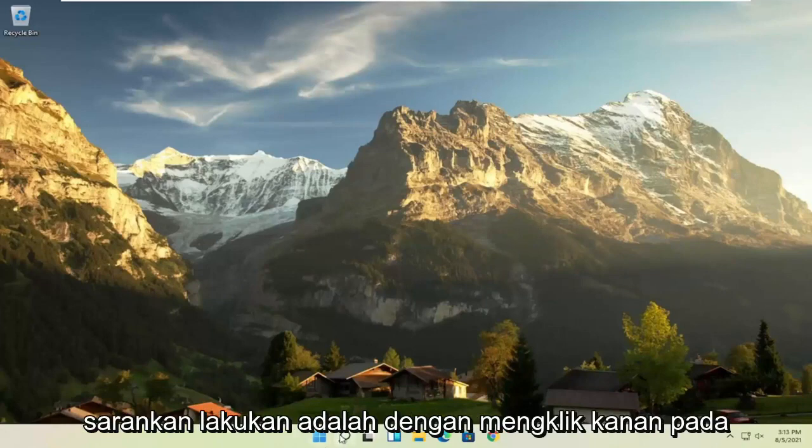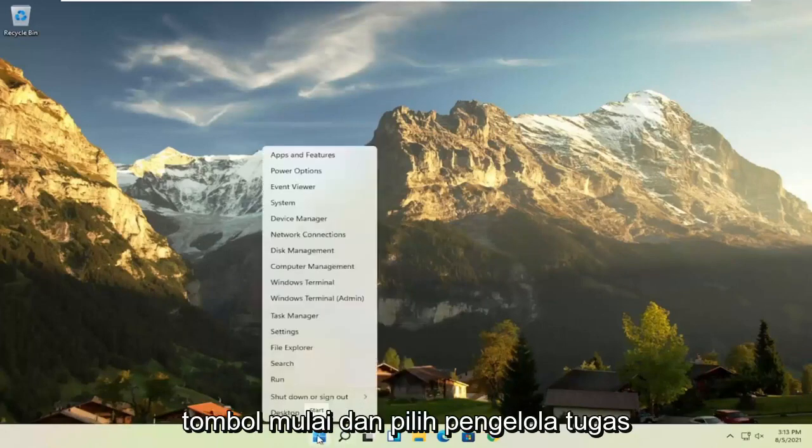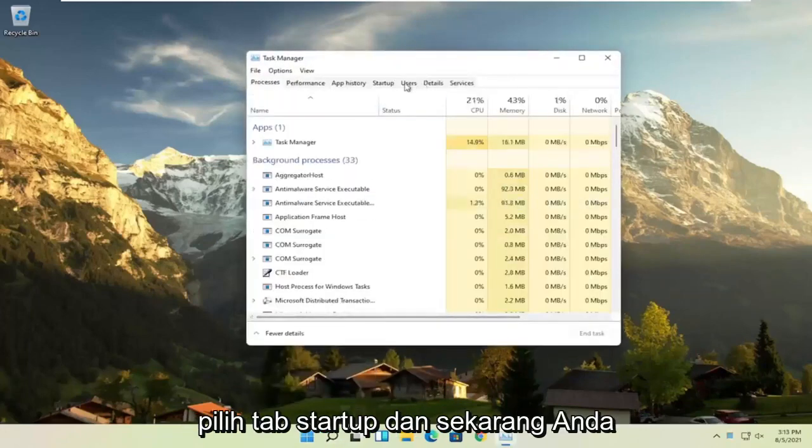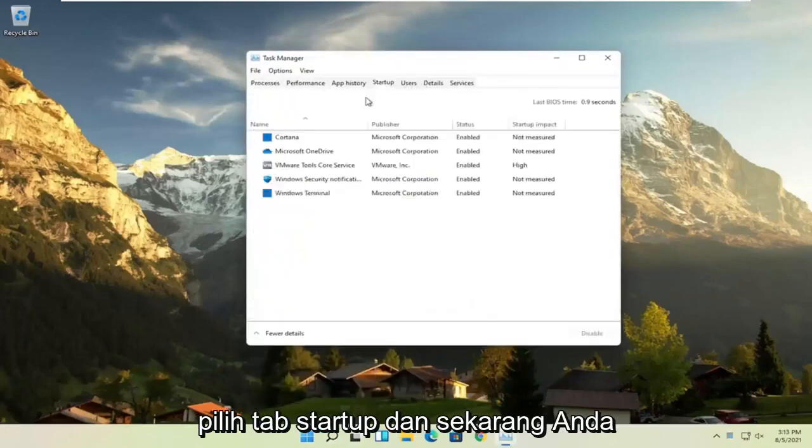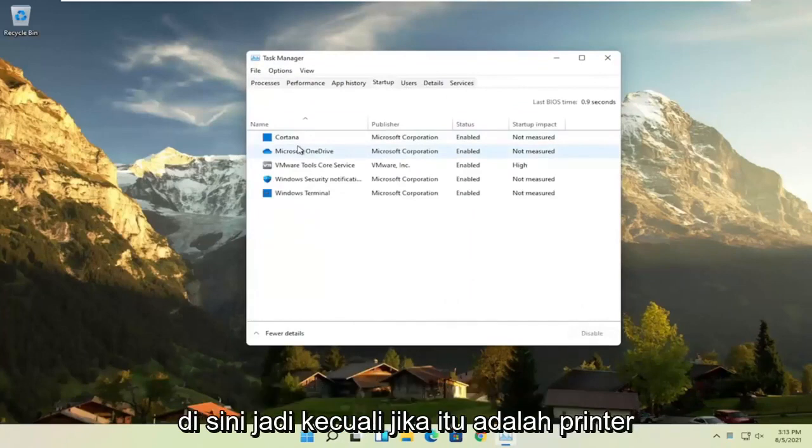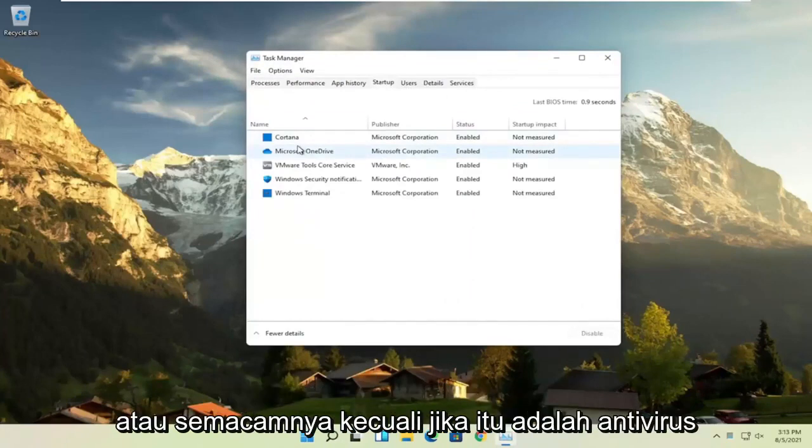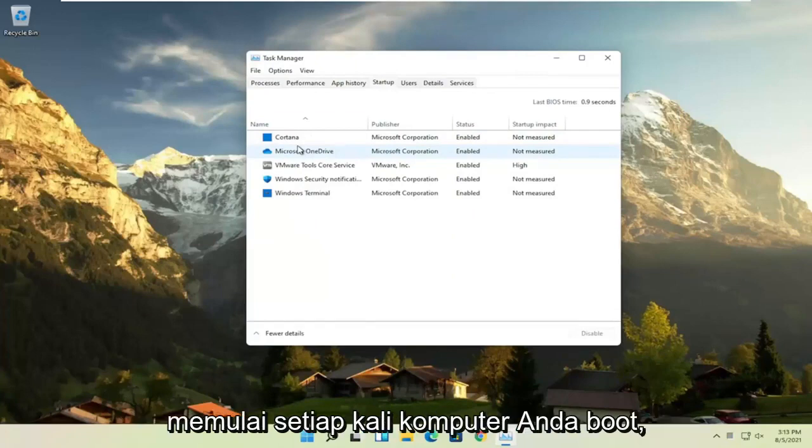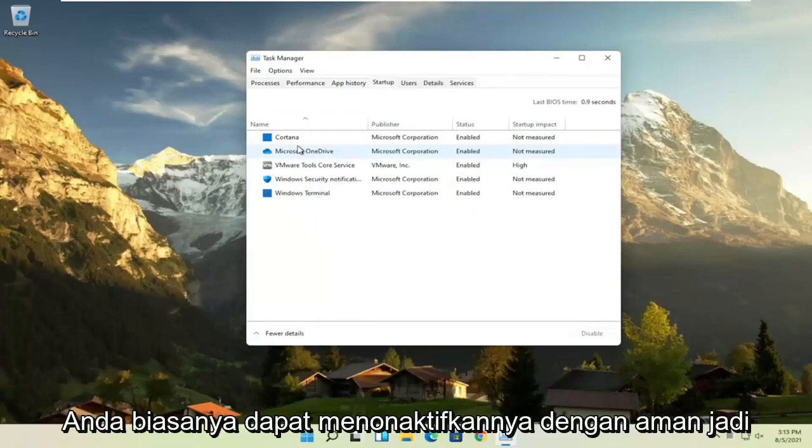First thing I recommend doing would be to right-click on the Start button and select the Task Manager, select the Startup tab, and now you can normally disable most of the apps listed in here, so unless they are a printer or some sort, unless they are an antivirus or some sort of application you need to start every time your computer boots up, you can usually safely disable them.